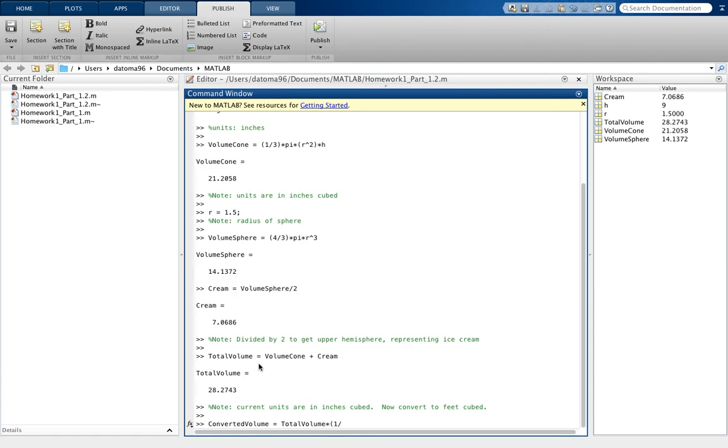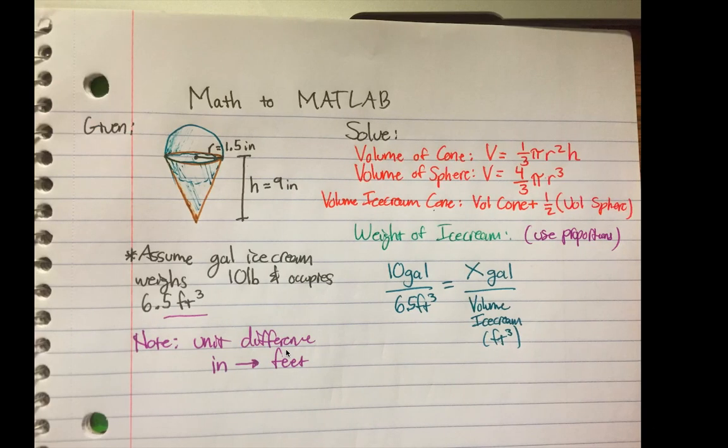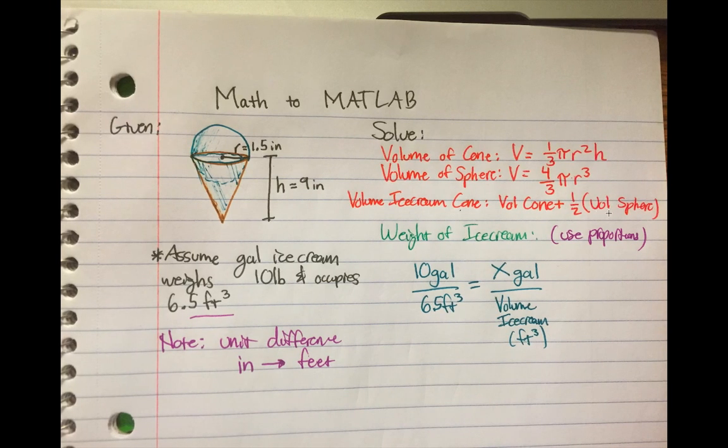But you want to notice that since it's cubed, we also have to cube it as well, common mistake. So remember to do that, and that is our cubic feet for converted volume here.